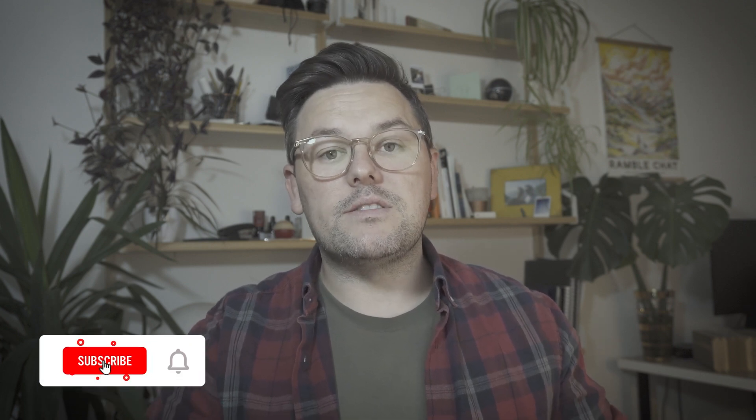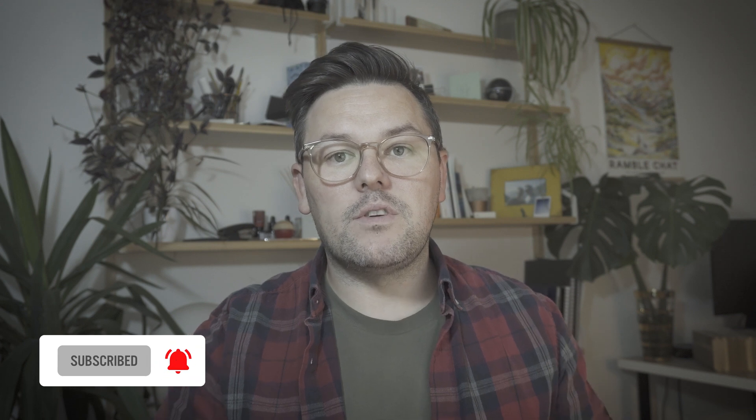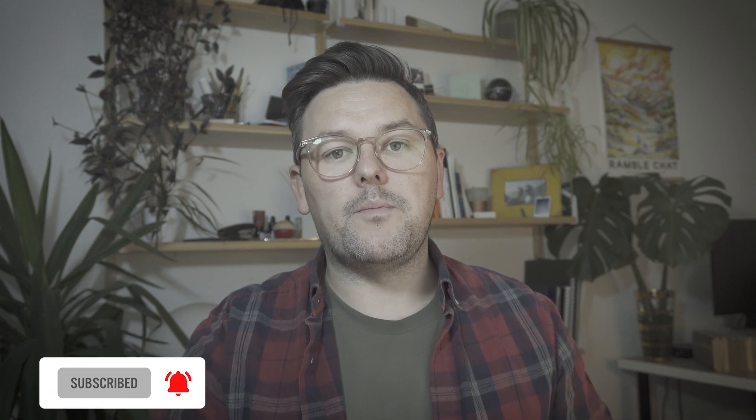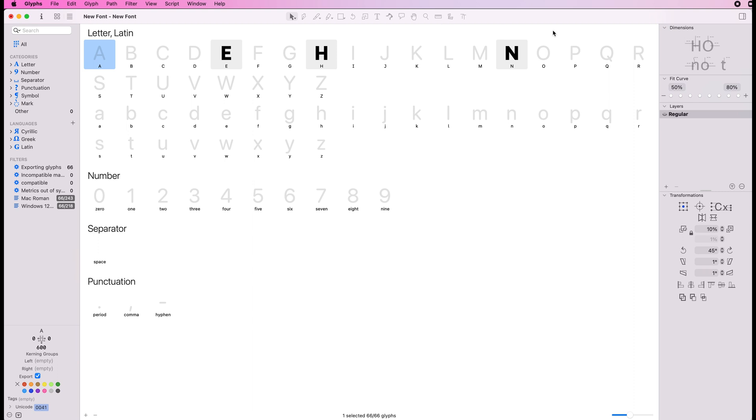There's a different way to set up the shapes within your corner component in Glyph, but I'll show you how to do that. Here we are in Glyphs, I've already set up three letters that we're going to use for adding those internal corner components.